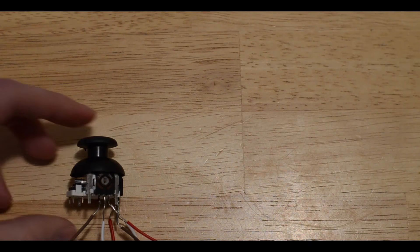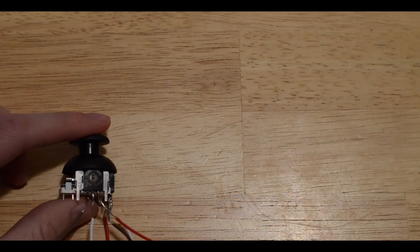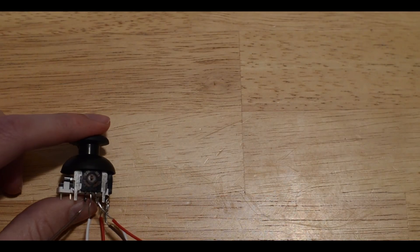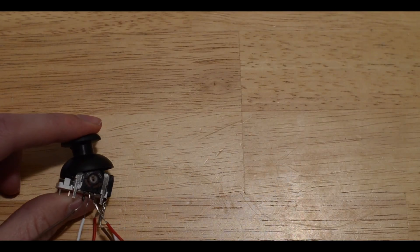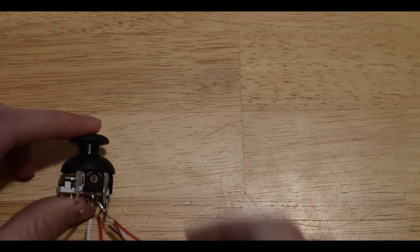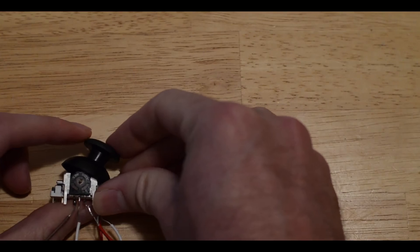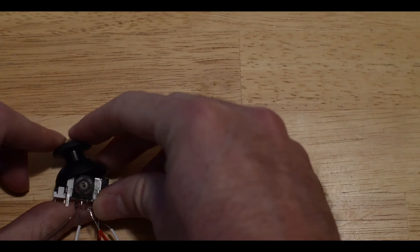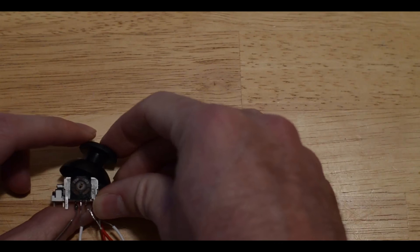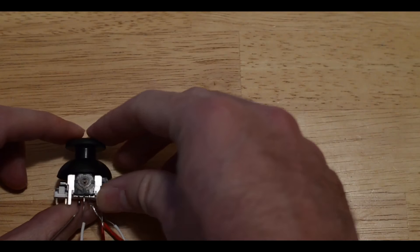Depending on how I turn this it's going to send a different voltage to the Arduino. The Arduino will interpret that into position data so it will know how you're moving the joystick.